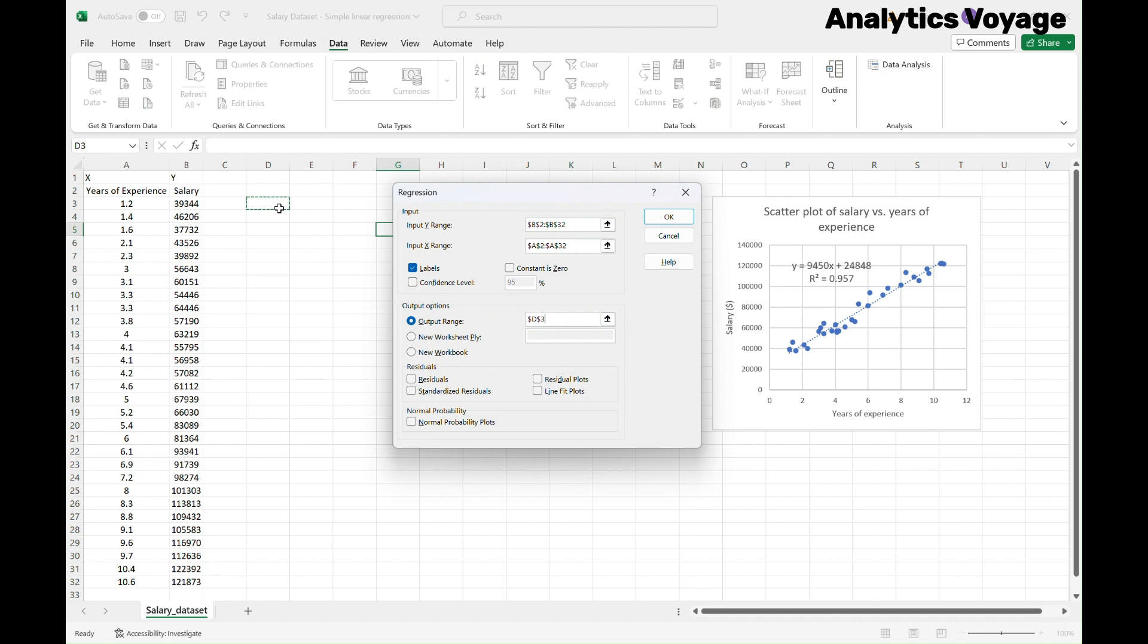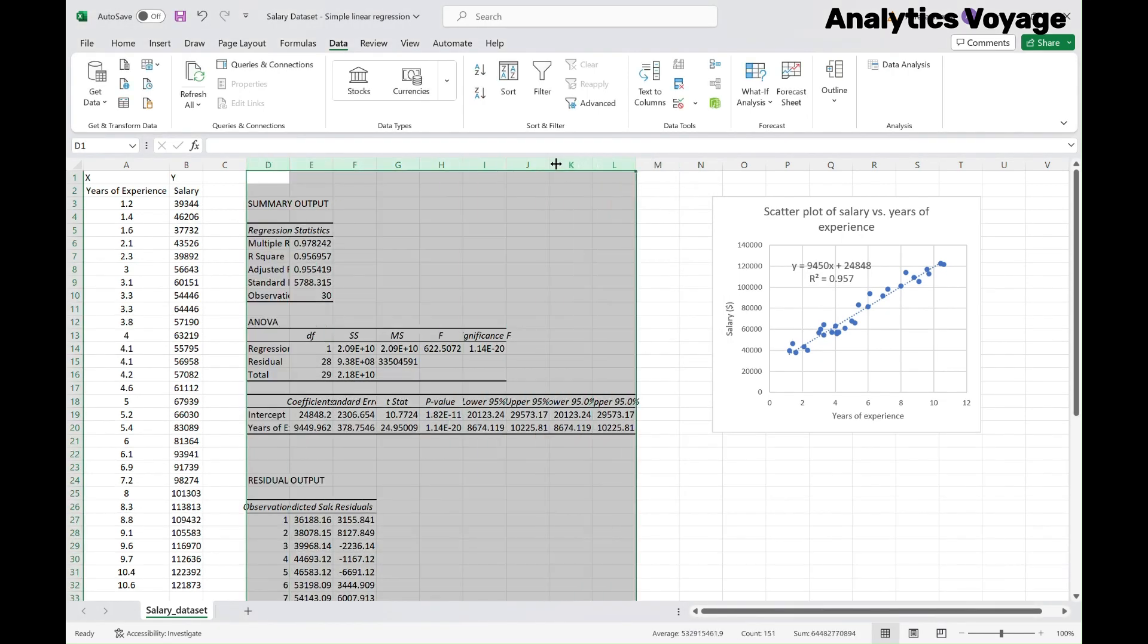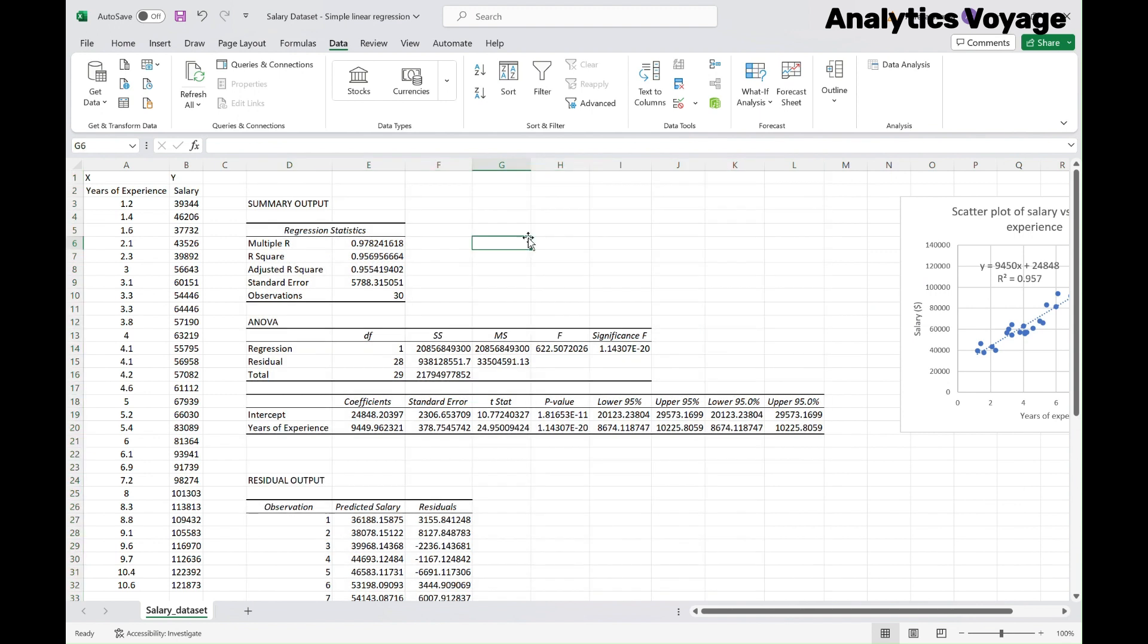Optionally, you can select the residual checkbox to get the difference between the predicted and actual values. It can be helpful sometimes. Now click OK. And there you go! The regression analysis output is created by Excel.